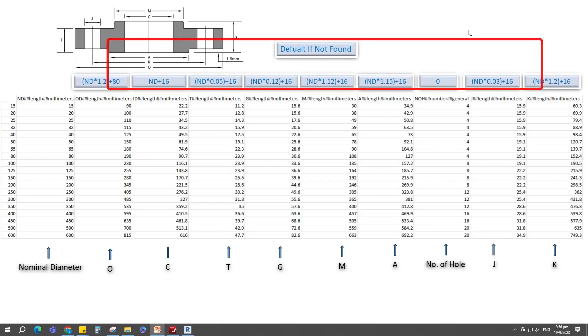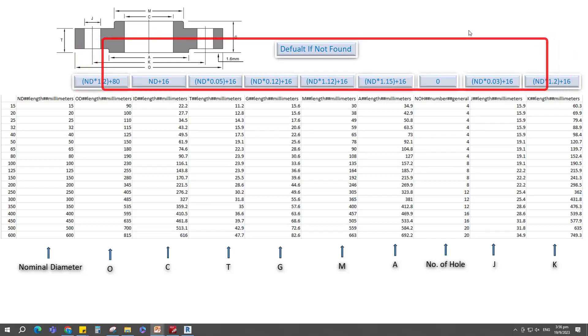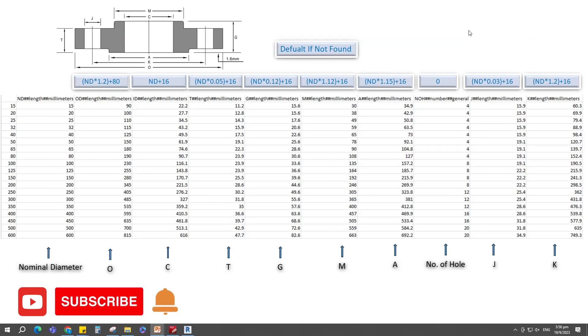I will use this formula for default value if not found. Before going to Revit, I would like to request that you subscribe to the channel and click the notification bell for the next video.